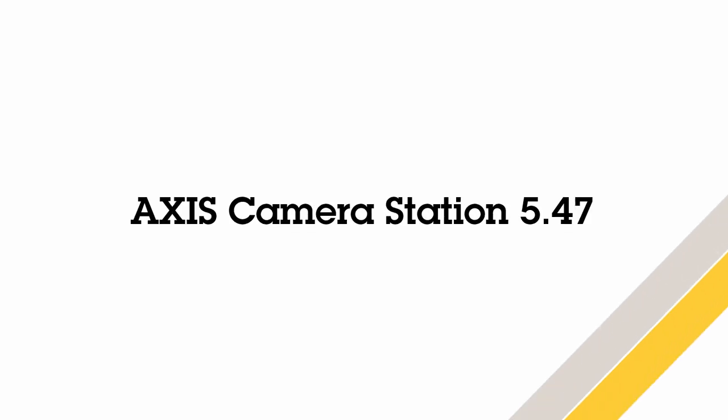Hello, this is Matthew Mead and this is a review of some of the new features and improvements made in the Axis Camera Station 5.47 release.